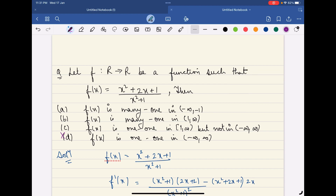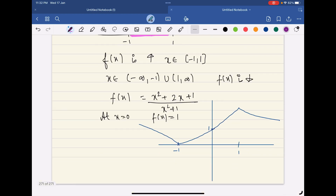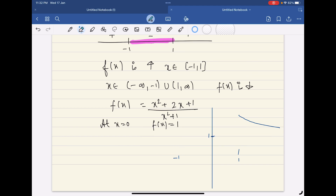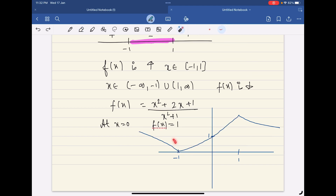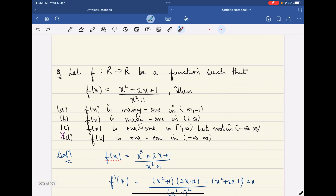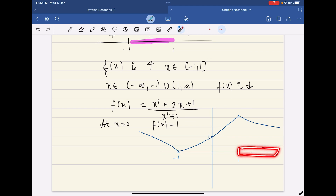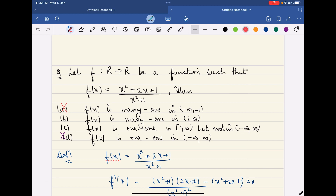For option 1: if the domain is restricted to (−∞, −1), the function is strictly decreasing there, so it is actually one-one — not many-one. Option 1 is out. For option 2: on (1, ∞), the function is also strictly decreasing, hence one-one, not many-one. Option 2 is also out. So the remaining correct answer is the third option.